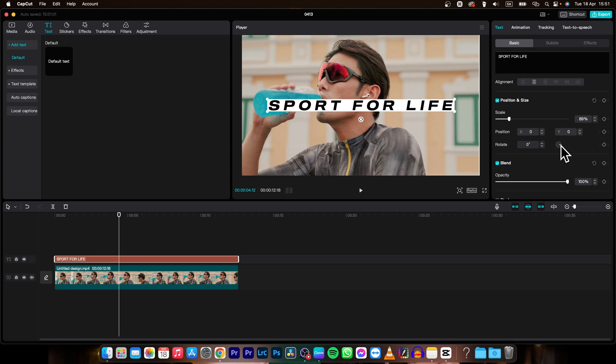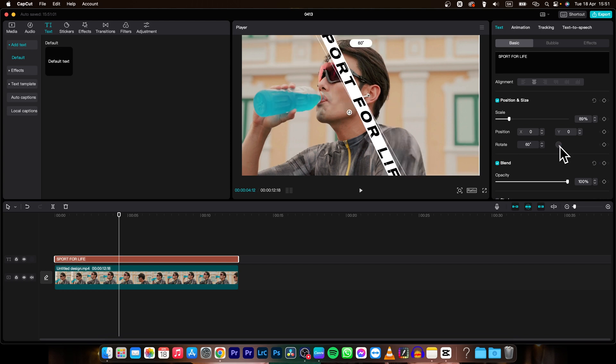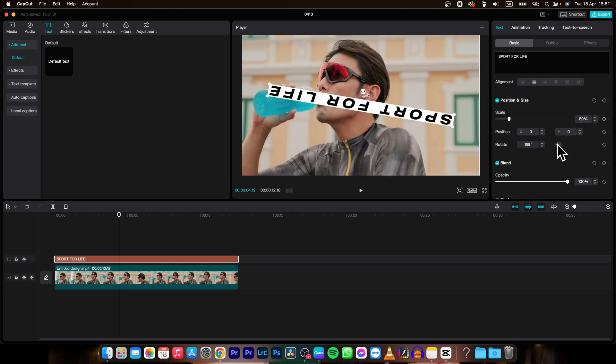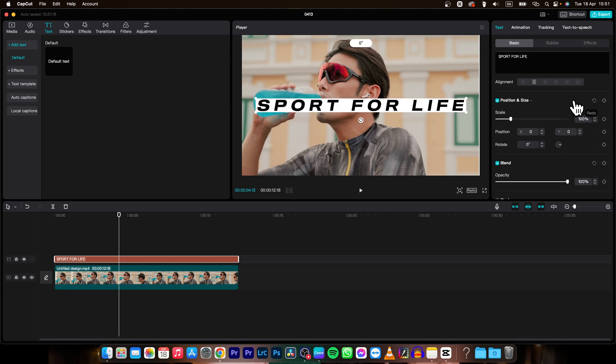And you can rotate it as well like so. But you can reset it like this.